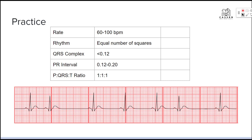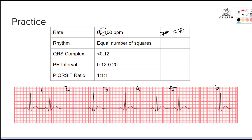The best way to get your rate in this situation is an apical pulse, but since we don't have a real patient, we're working with a six-second strip. Each mark indicates one second — six marks total. We count our heartbeats and get seven. Seven times ten equals 70, which is normal. So our rate is normal, and right now we're looking at a normal sinus rhythm.